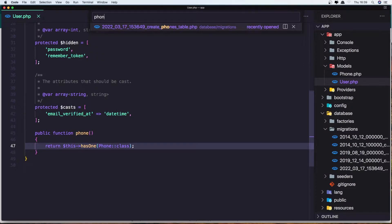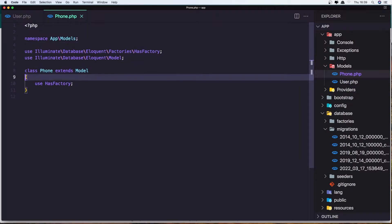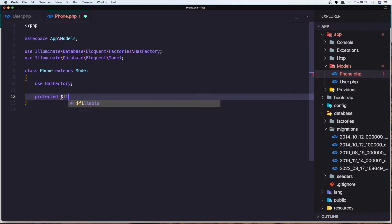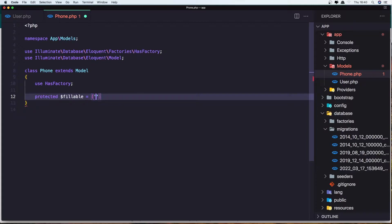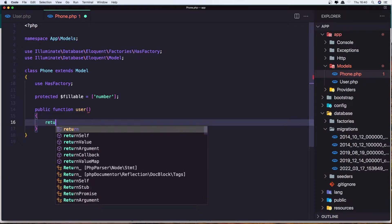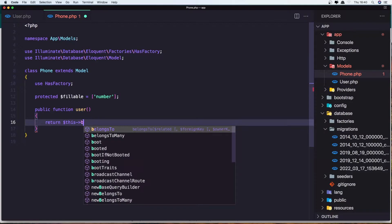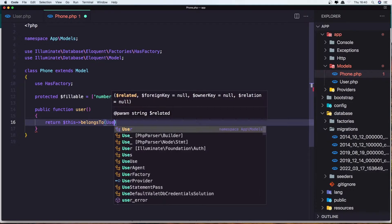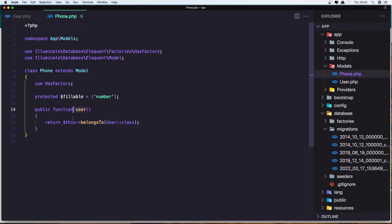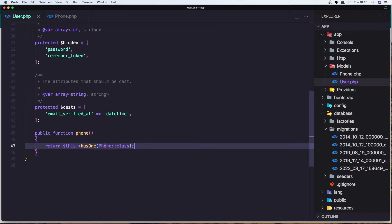Also open the Phone model now. Before the method let's create the protected $fillable for the number. And after that let's create the function with the name user, and here we return $this->belongsTo the User class. Make sure in the Phone you create the method user where the phone belongs to the user, and in the User we say the user has one phone.